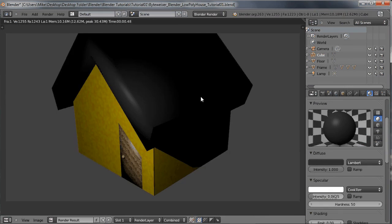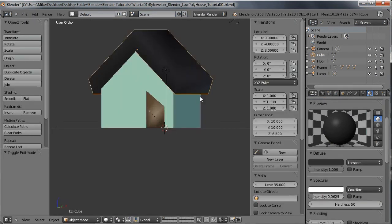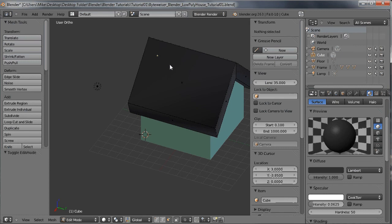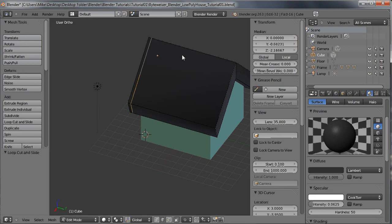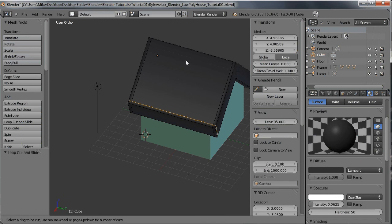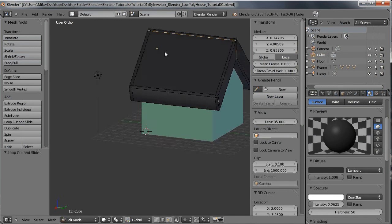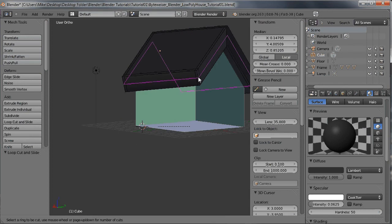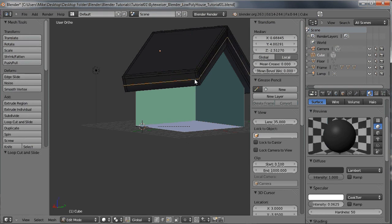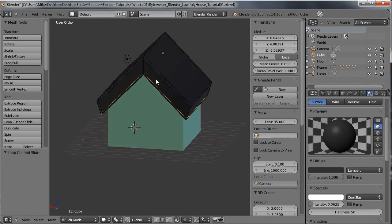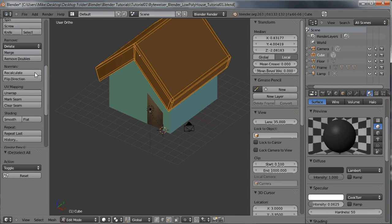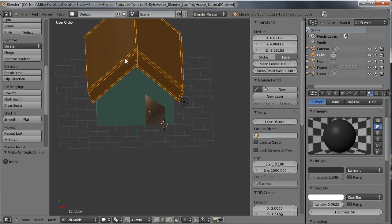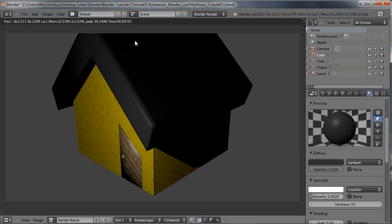One last thing for the roof — I'm going to add some edge loops. Go into edit mode and add edge loops near the edges, sliding them into position. Add a few more down near the bottom edge. Let's recalculate the normals and go back into object mode. Not too bad.